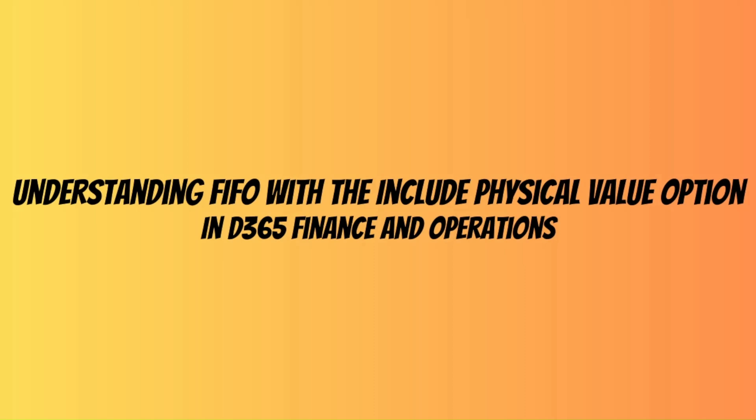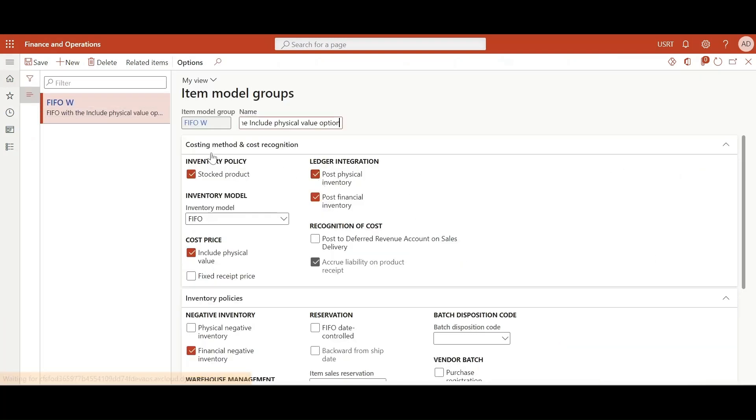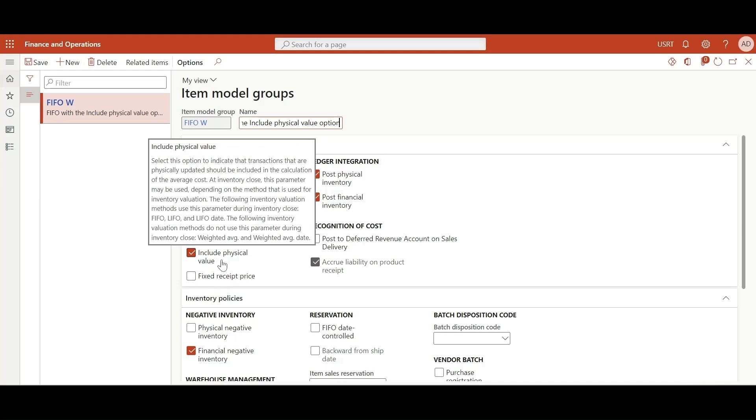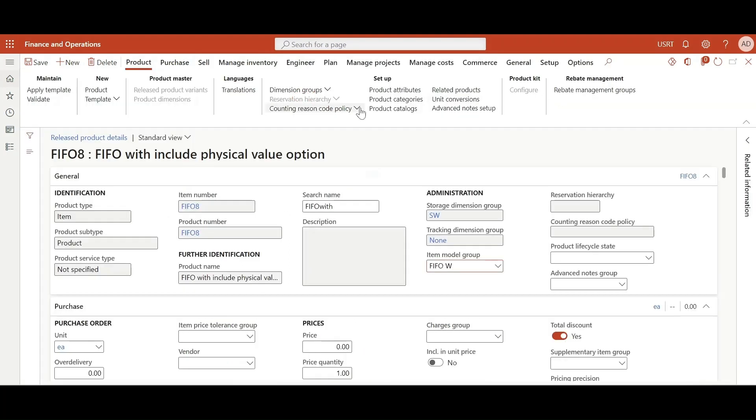Let's go in the environment. For today's scenario we are going to use item number FIFO 8 which is using FIFO W as an item model group. In this item model group, the include physical value option is turned on. For this product I have already created some inventory transactions. Let's go and take a look at that.